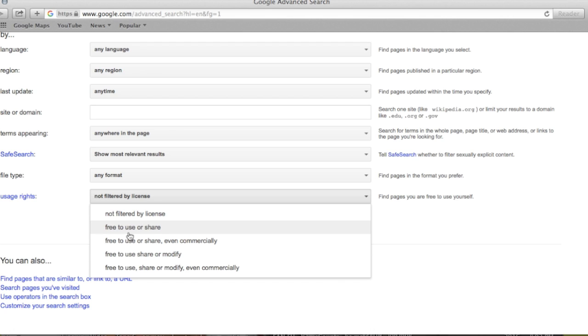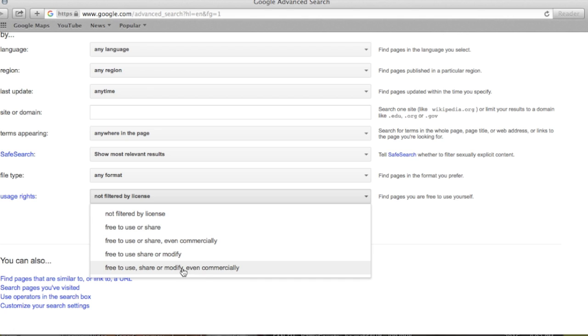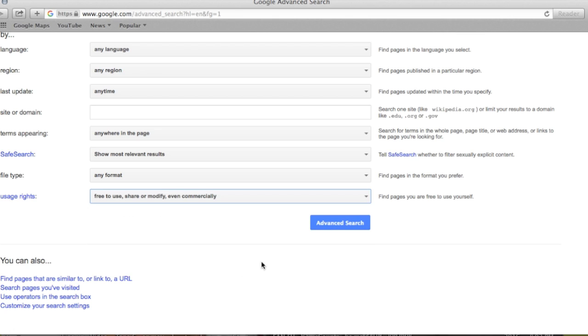If you're doing YouTube or you are putting this on a business website, select the option that says free to use, share, or modify even commercially. What that does is it filters through the hundreds or thousands of photos that are related to this search.